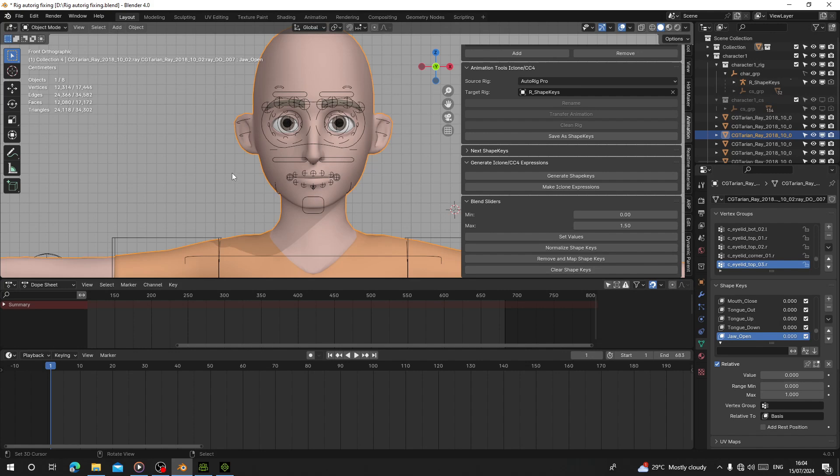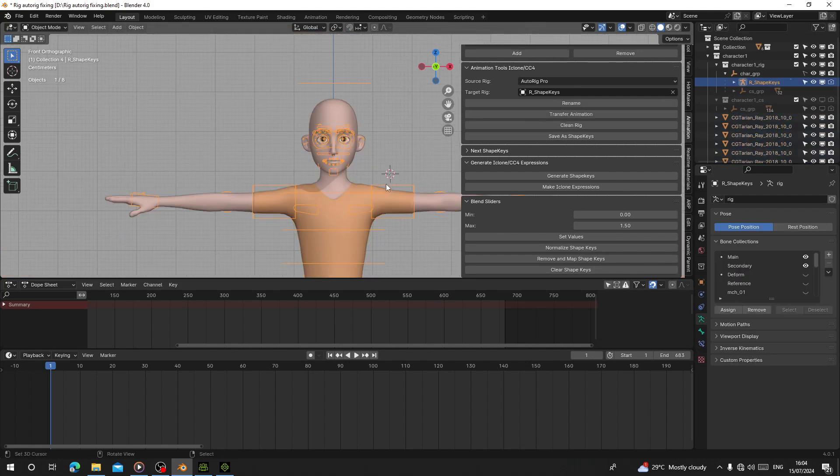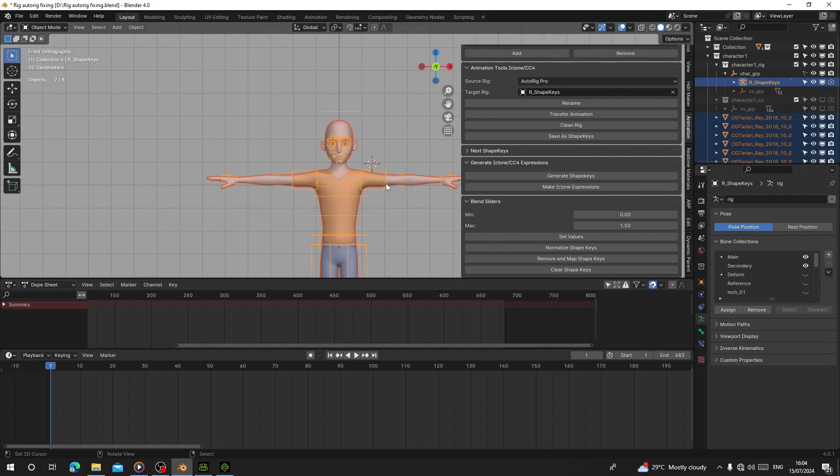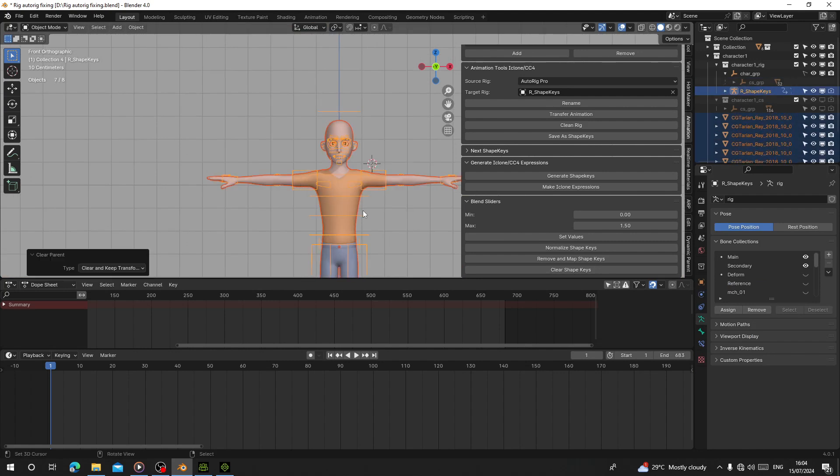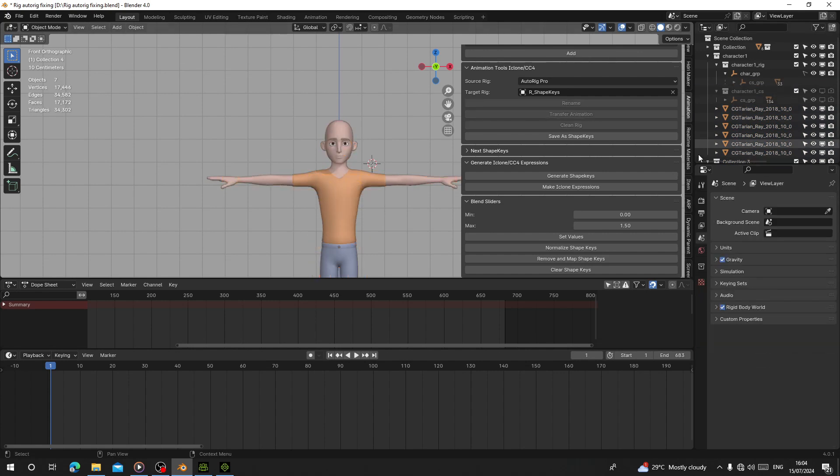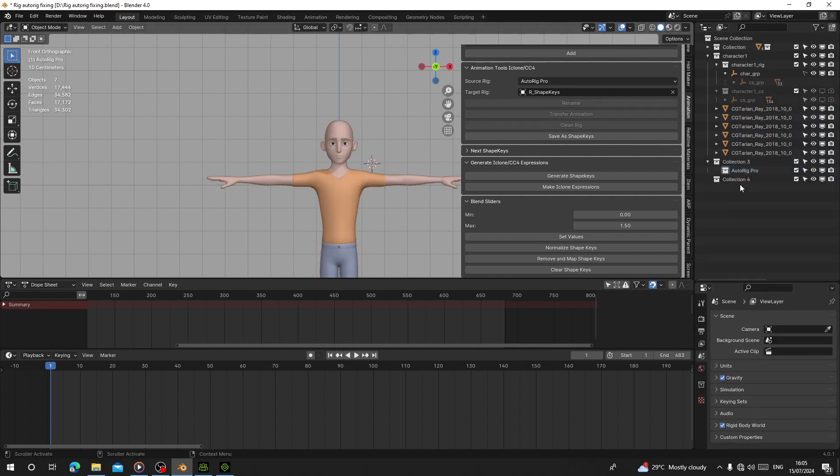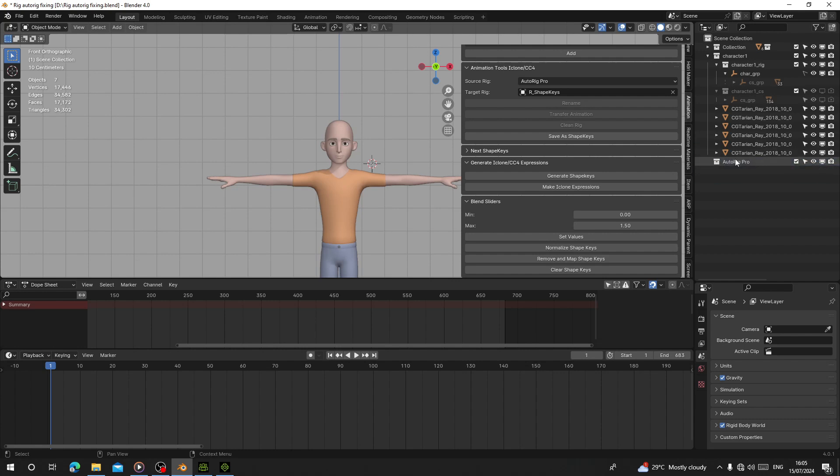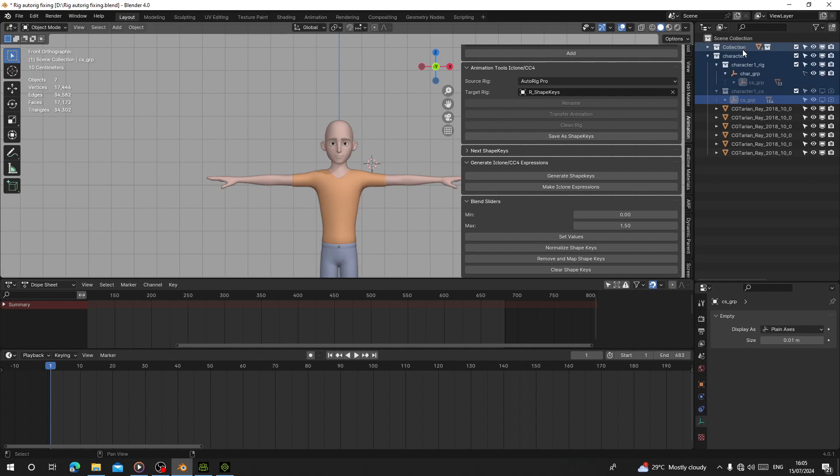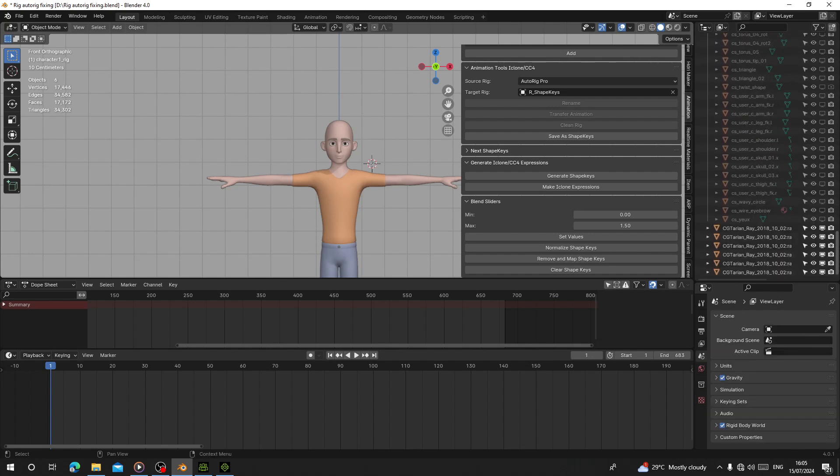I'm going to export this to Character Creator. I'm going to press Alt+P, clear transformation and key transformation. I'm going to delete the rig. I need to clean my scene because I want to export only the character. Let me delete everything here.